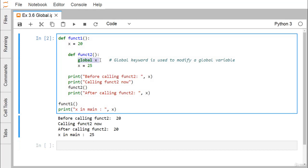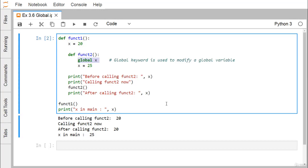The global x is defining a variable x with global scope, which gets initialized with the value 25. The local x inside function_one remains 20 — that's why the output inside function_one is 20, while the global x becomes 25. The purpose of the global keyword is to define and modify a global variable. Thanks for watching.